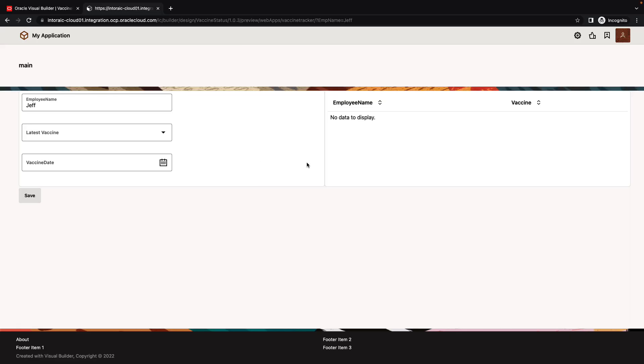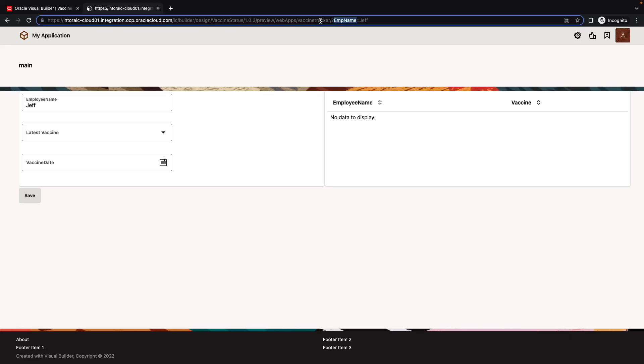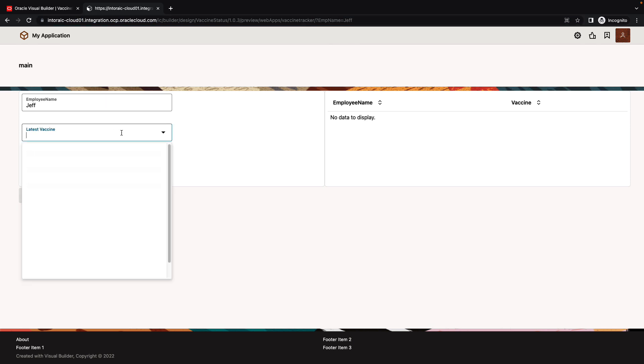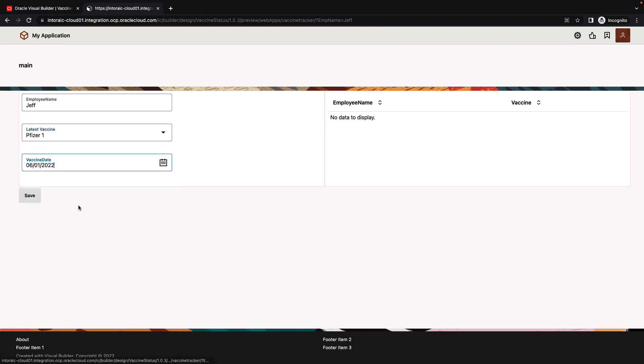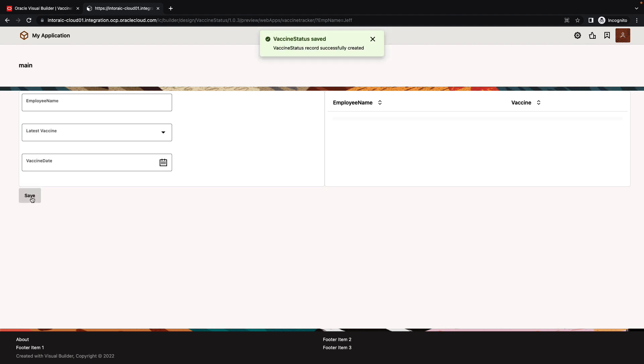We built a little Visual Builder application. This application is invoked through a URL with a parameter called employee name and a name. The name then appears in the employee name field over here. The employee can choose which vaccine they got. They can indicate the date of when they got the vaccine, click Save, and the data is saved in the database, and we can see the update for the specific employee over here. This is how the application works.